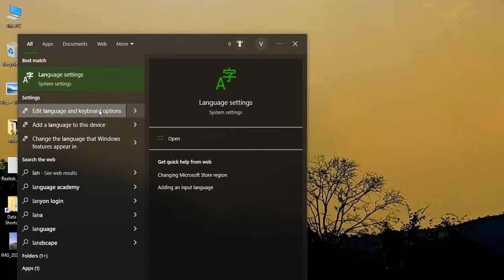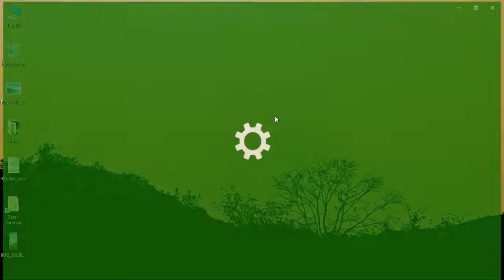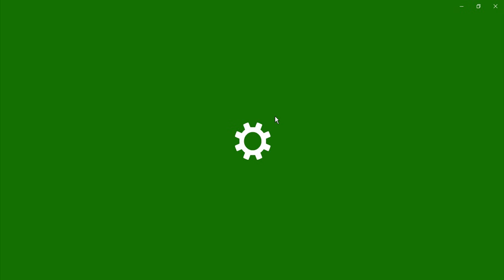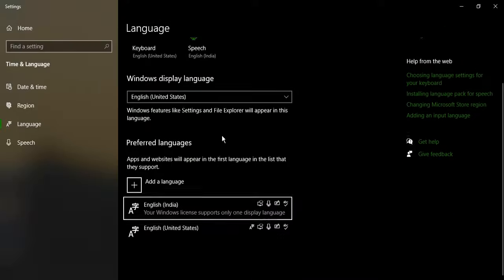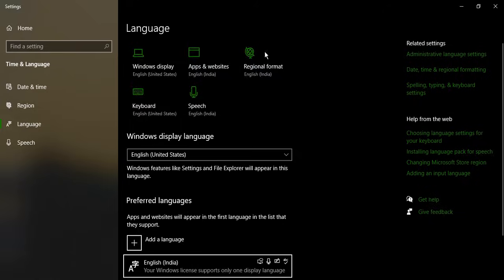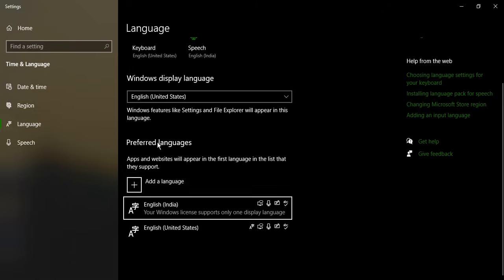Just click on that. That should open up the settings page for the languages.